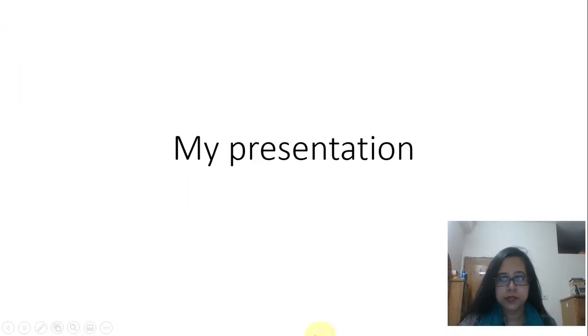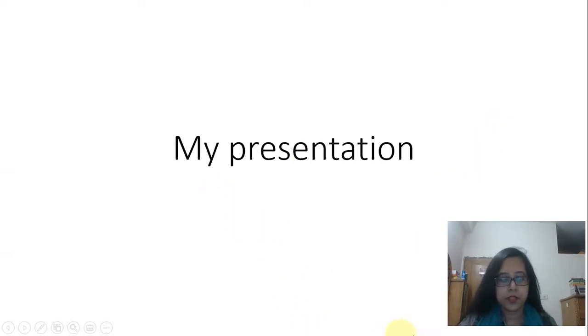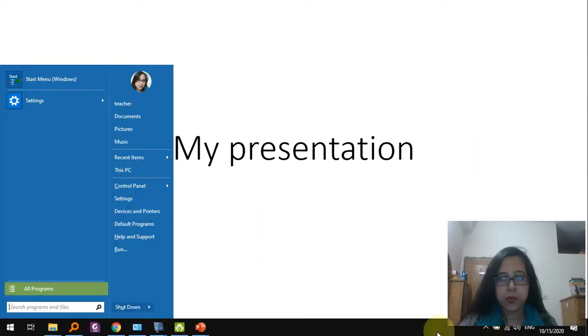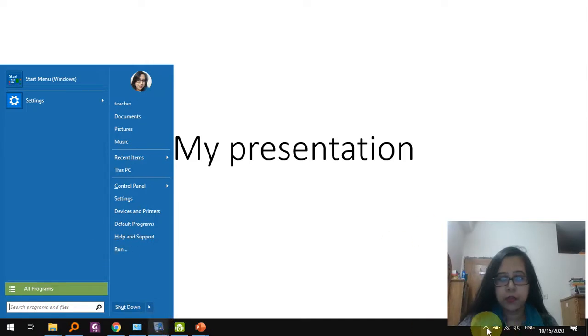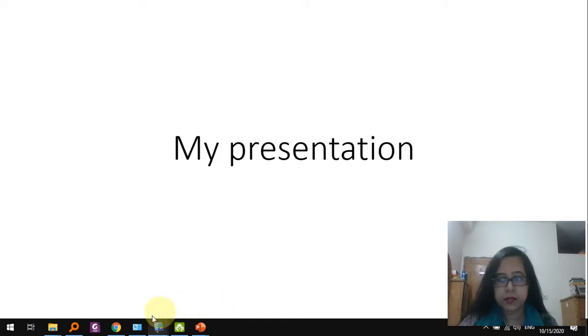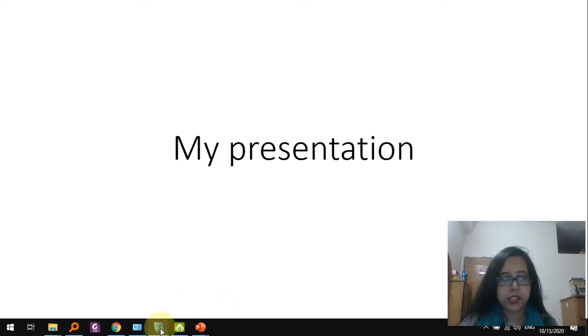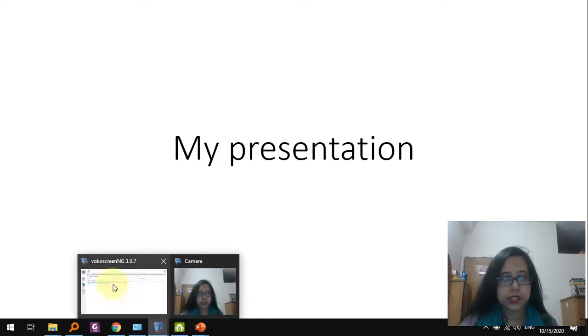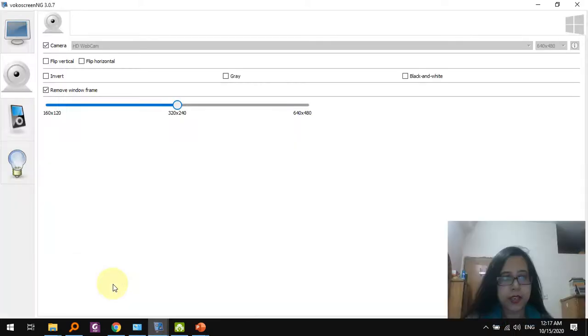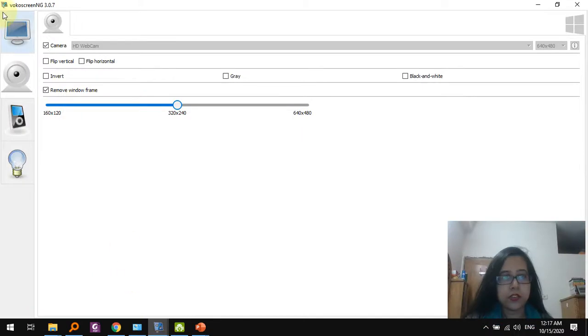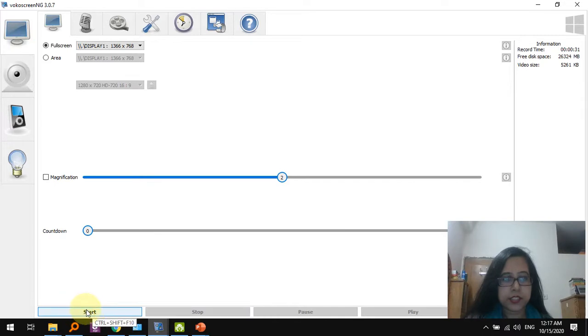So let's go back to Vocal Screen, or if you want you can also access it from the bar, but I think the camera is blocking it right now. So let's just go back to Vocal Screen and you can see there's this option to start recording. So let's just click it.